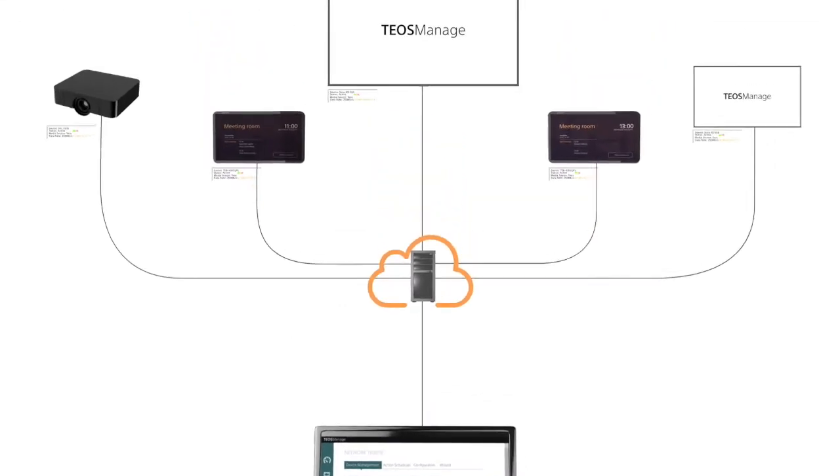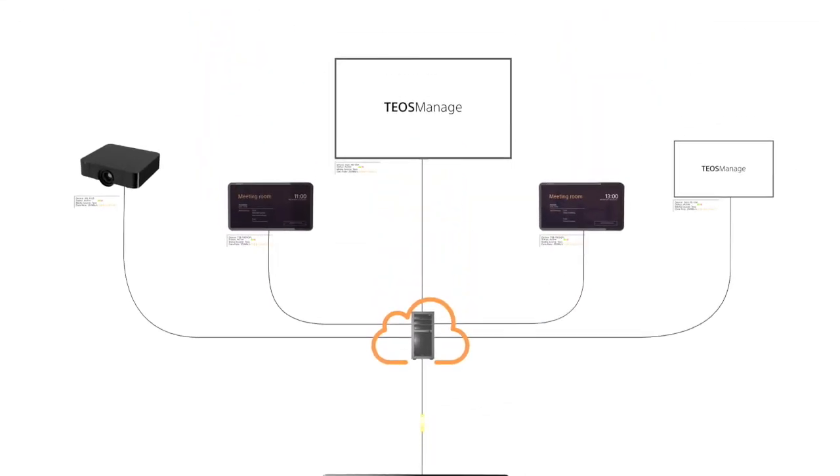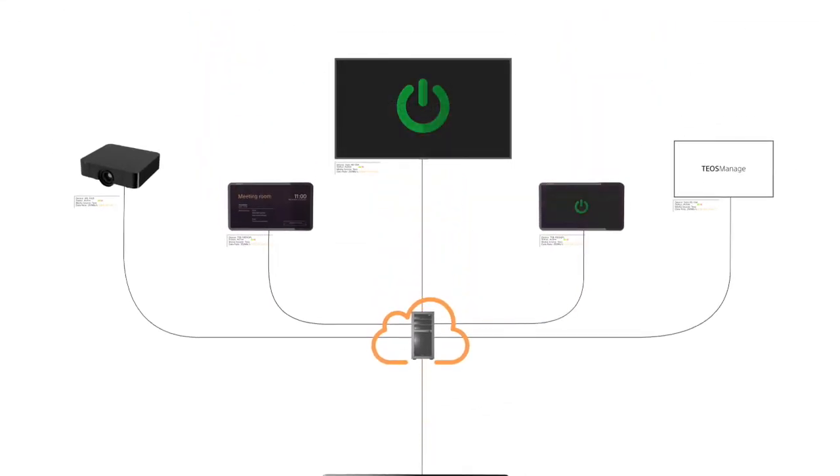Schedule on and off times for each device to save energy when not in use, such as evenings or weekends.